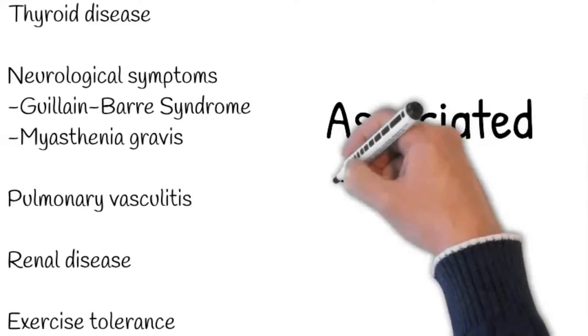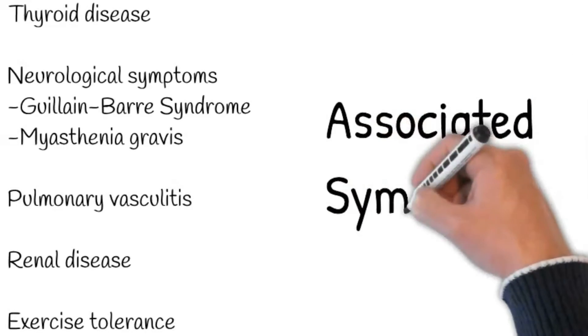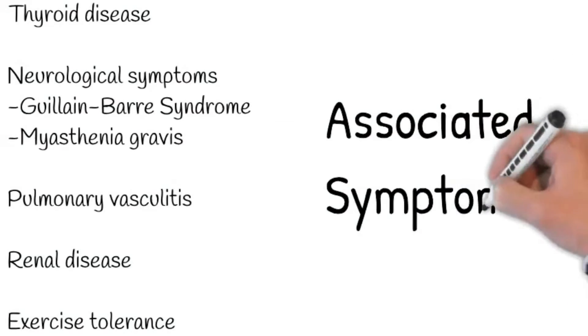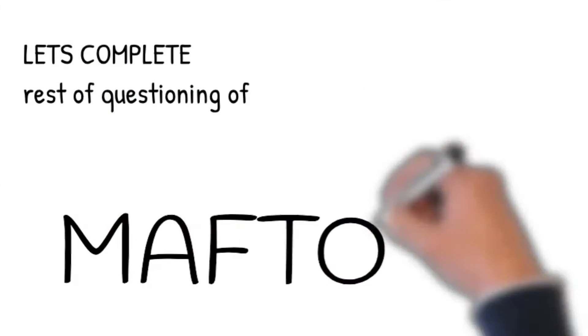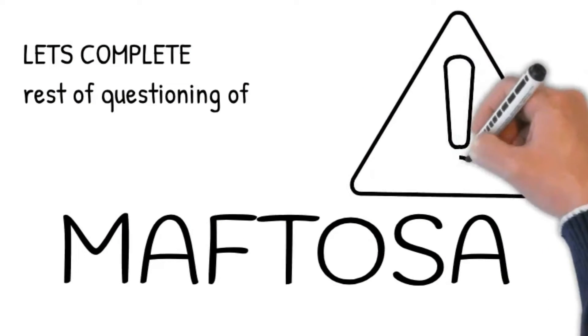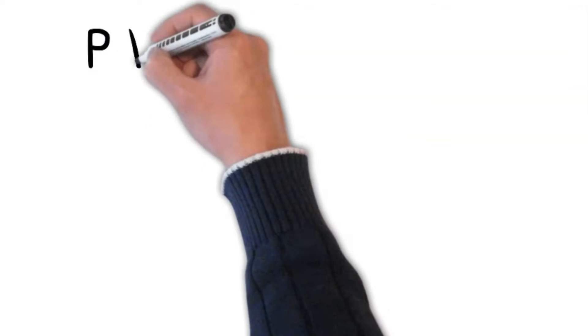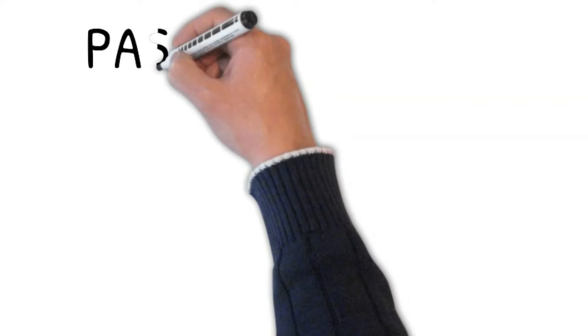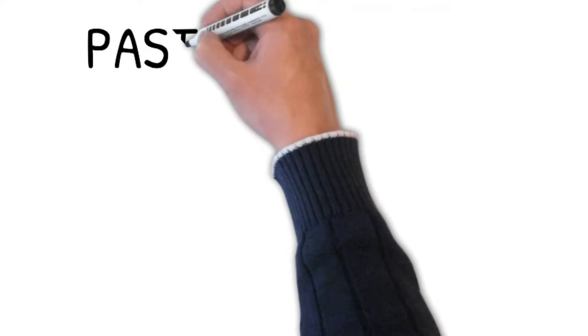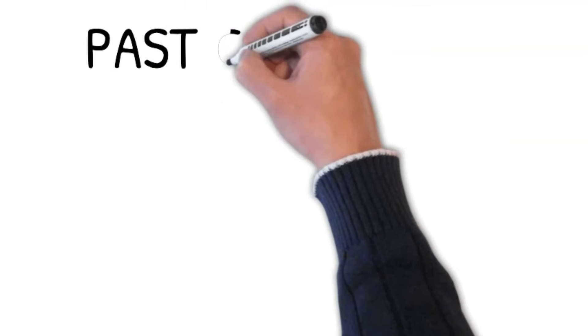Past complaints: Similar complaints - has anything like this happened to you? For how long? What did you take for it? Is it well controlled? Are you taking any medication? Do you have any long-time medical condition? If yes, then ask how long? Is it well controlled?